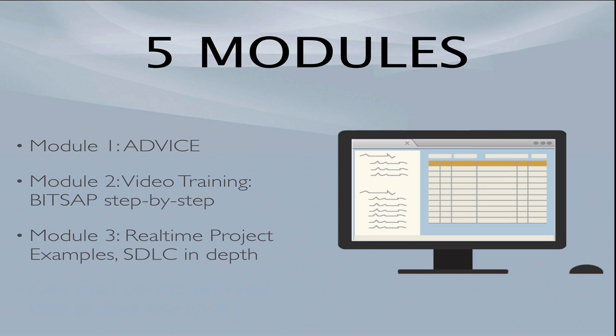Module 2 is the step-by-step, I think it's 20 videos, the step-by-step Breaking Into SAP process. It has all the examples you need, it has resume templates. Module 3 is in-depth software development lifecycle training that goes into the real-time project examples, each phase of the software development lifecycle, and is my advice about what you need to understand about the SDLC and what you need to know about real-time projects to break into SAP.